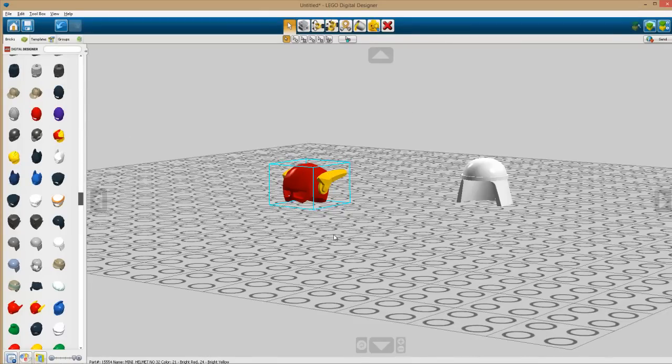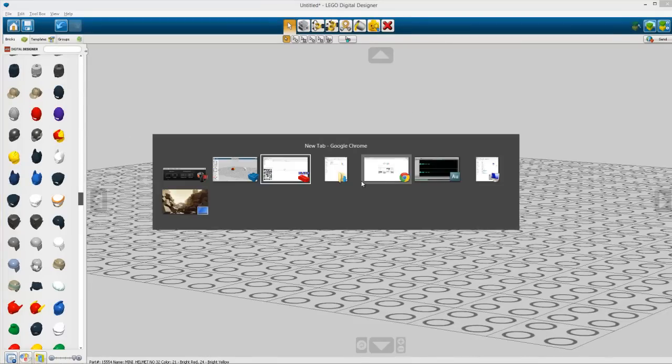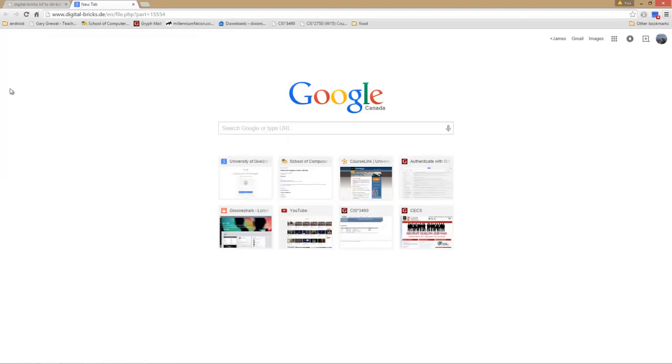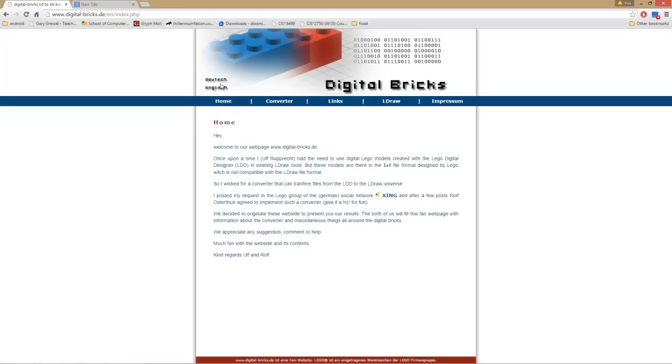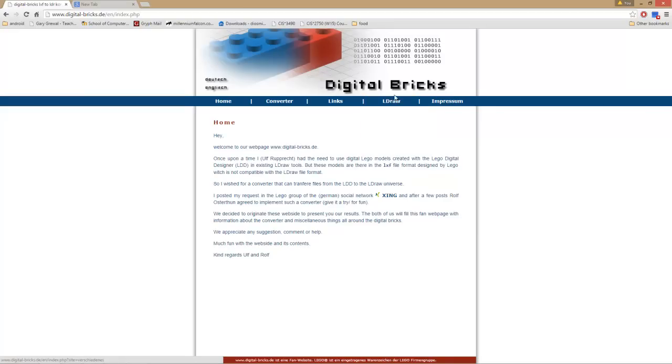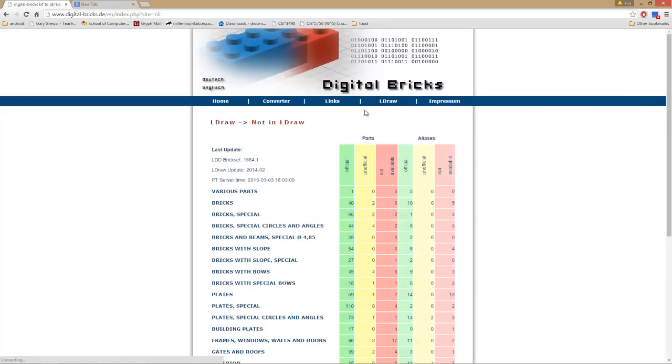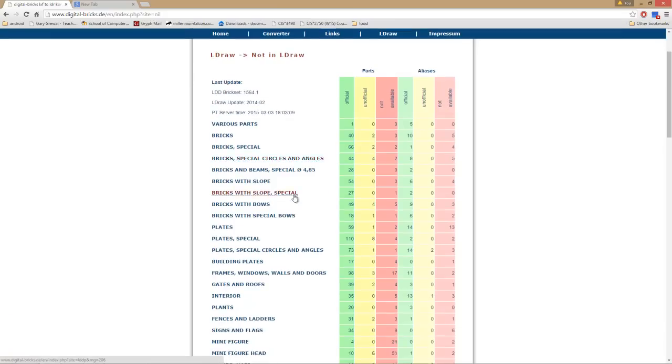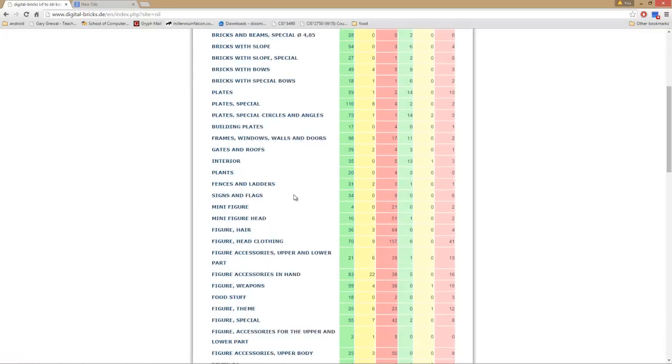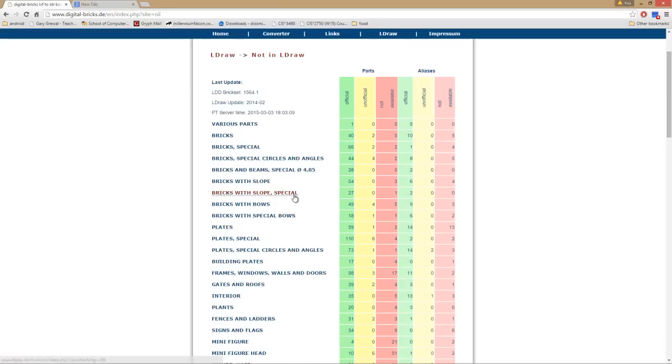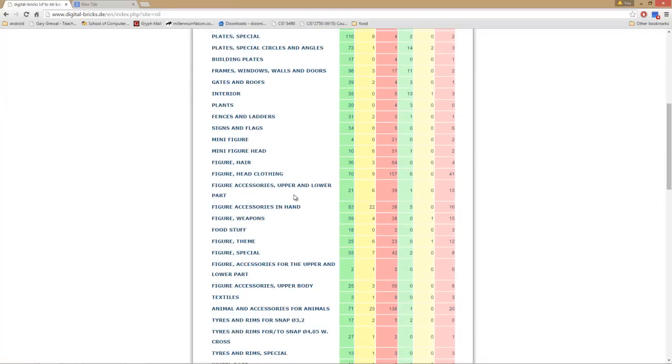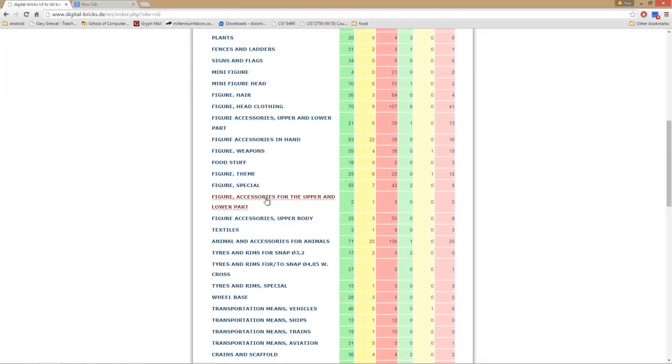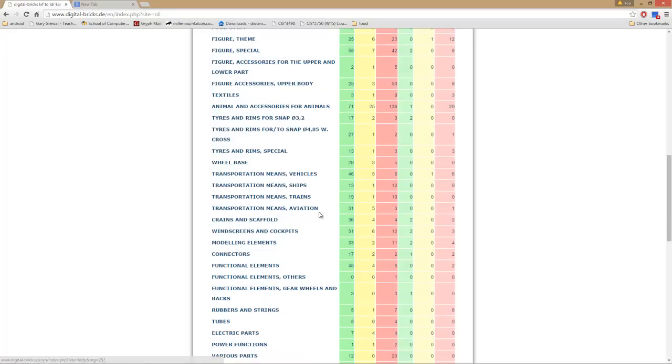Now we're going to use a website called digital-bricks.de. You check out here - it's 'MLCad not in MLCad' - and he has a library of parts that are in LDD but not in MLCad. You could browse through here and find the specific part you're looking for, or...